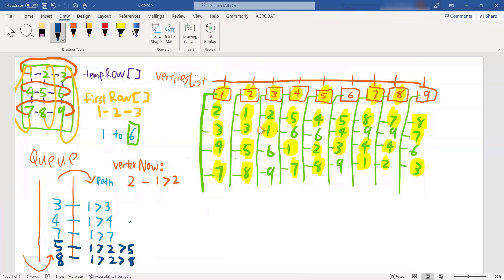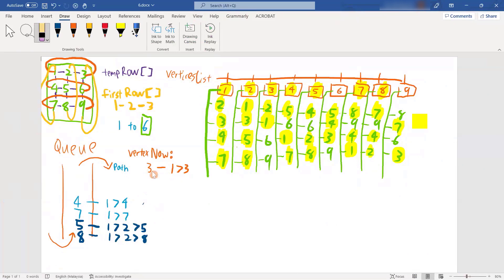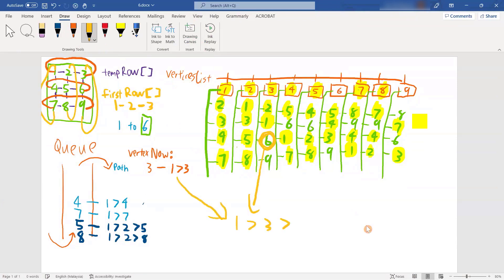There are no more adjacent vertices in vertex now. So we dequeue again. Our vertex now will be number three with the path of one-three. You travel to number three and check its adjacent vertices. Two is visited - ignore. One is visited - ignore. Then we look at six. Is it our target? Yes, it is our target! So you simply combine the path. The shortest distance is one-three-six.